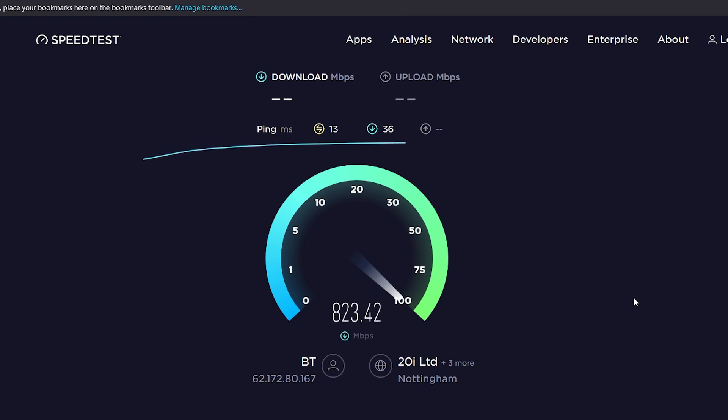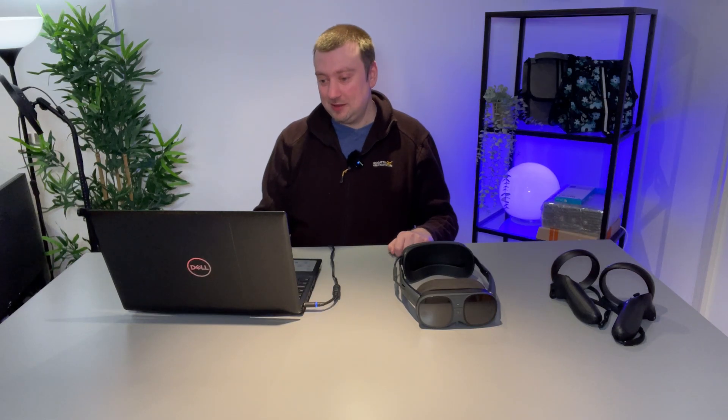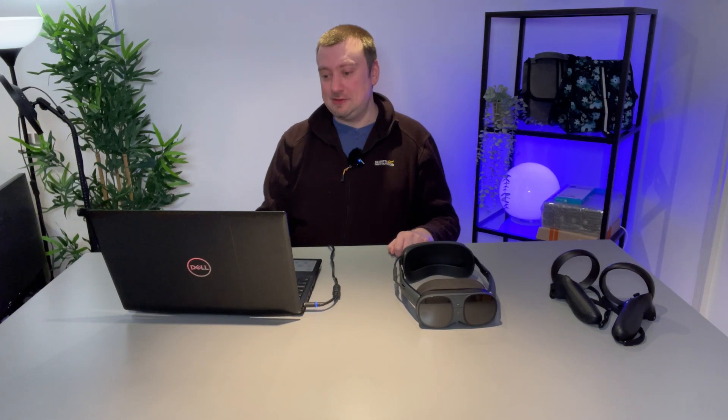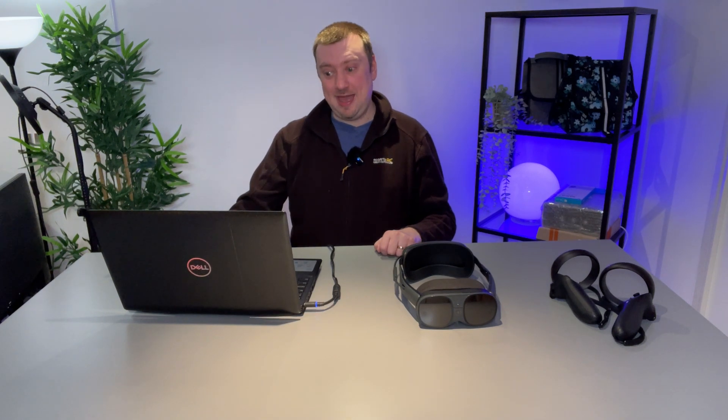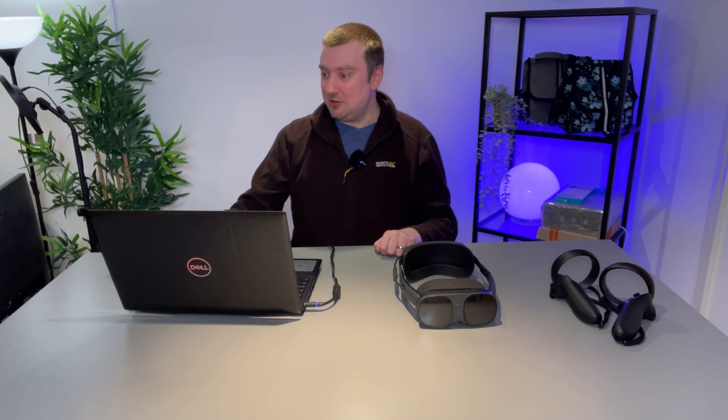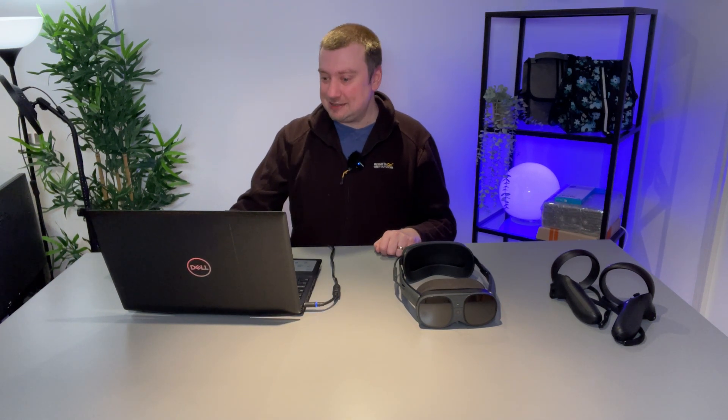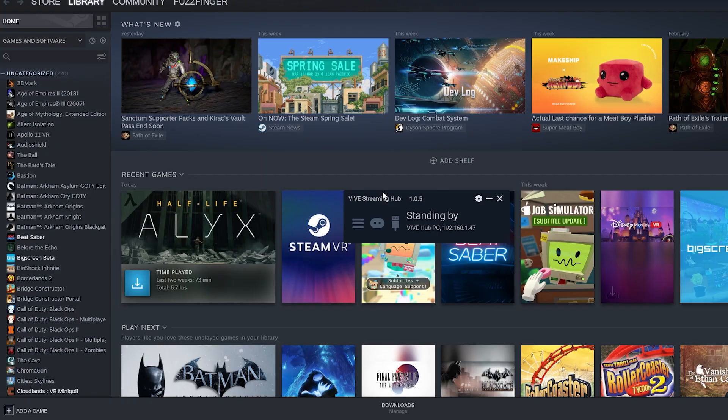But I'll tell you what that is probably the fastest Wi-Fi connection that I am ever going to get. Okay 844 megabits so yeah that's pretty good so the Wi-Fi 6E is definitely working.